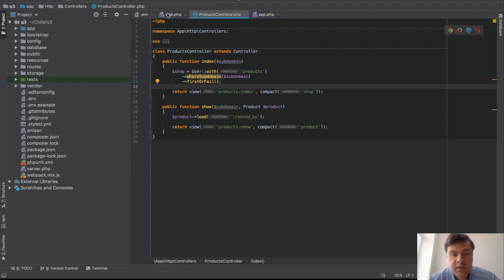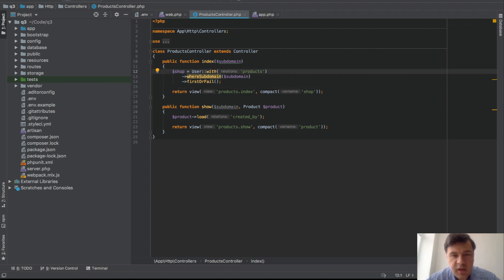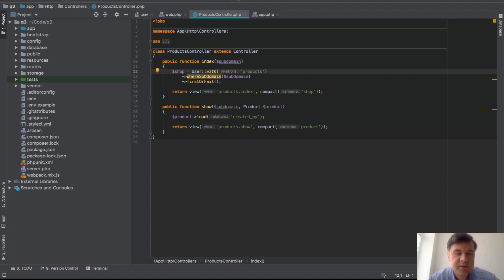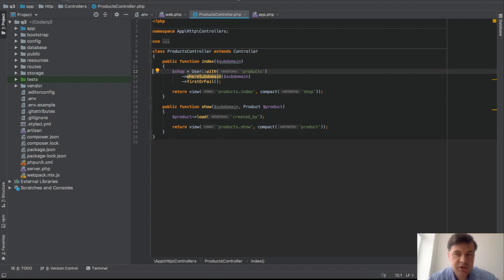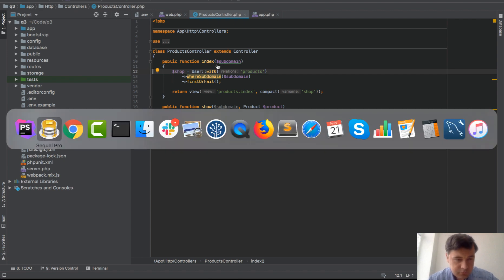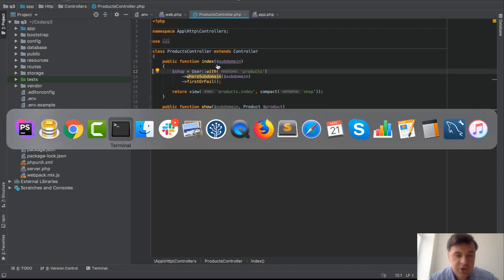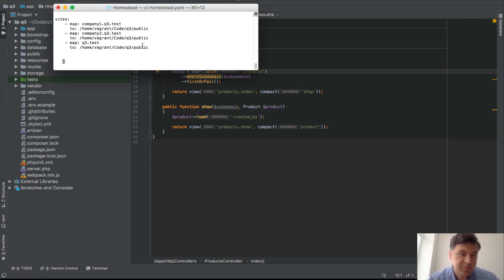And final thing probably is the domain configuration and that part I won't show you the wildcard subdomains because it really relies on your operating system web server domain register and all of that. I will show you my homestead configuration for those two particular domains.